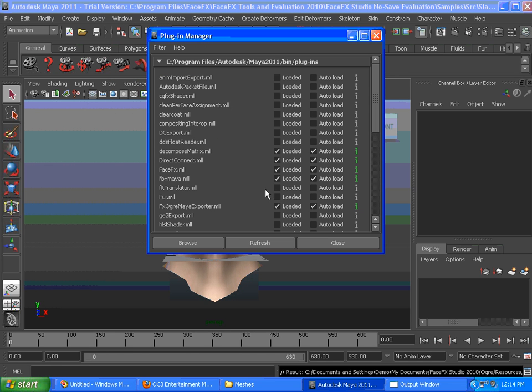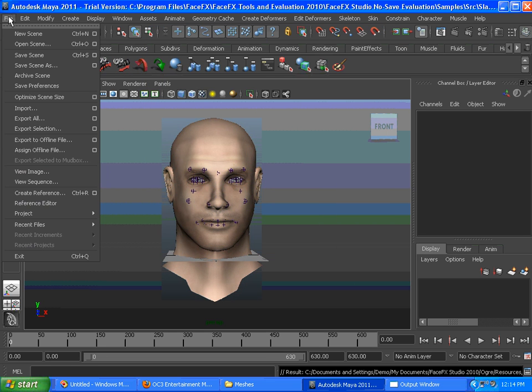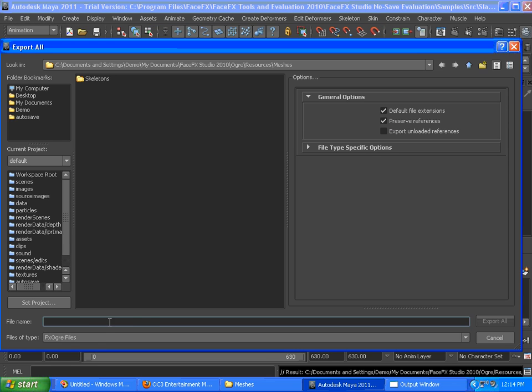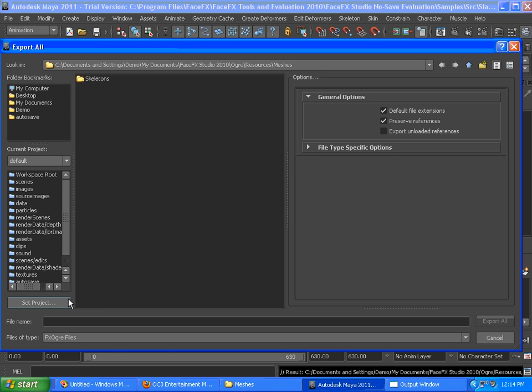We want to make sure fxogre-maya-exporter.mll is loaded. Since it is, we can just go to export all. We want to make sure the fxogre files is selected.